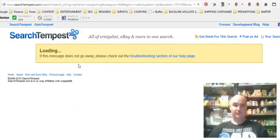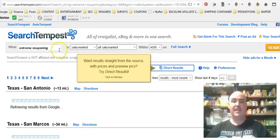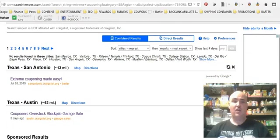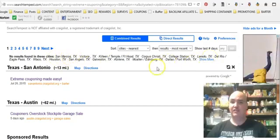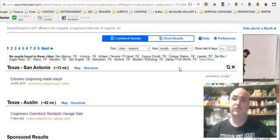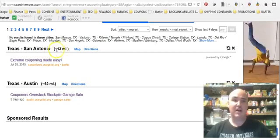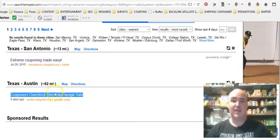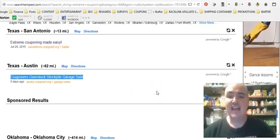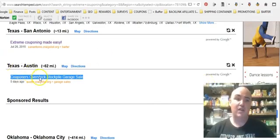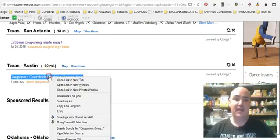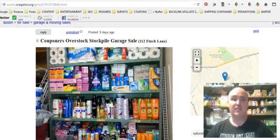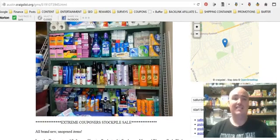So we searched for 'extreme couponing.' Cities with no results are omitted so they don't clutter your search results. Here it shows Texas, San Antonio, 13 miles from my location — someone teaching extreme couponing, someone doing stockpile sales which we actually do. If you're trying to get ideas to post ads, you can look at what others are doing. It goes straight to the post for Austin without having to navigate to that city's Craigslist page.